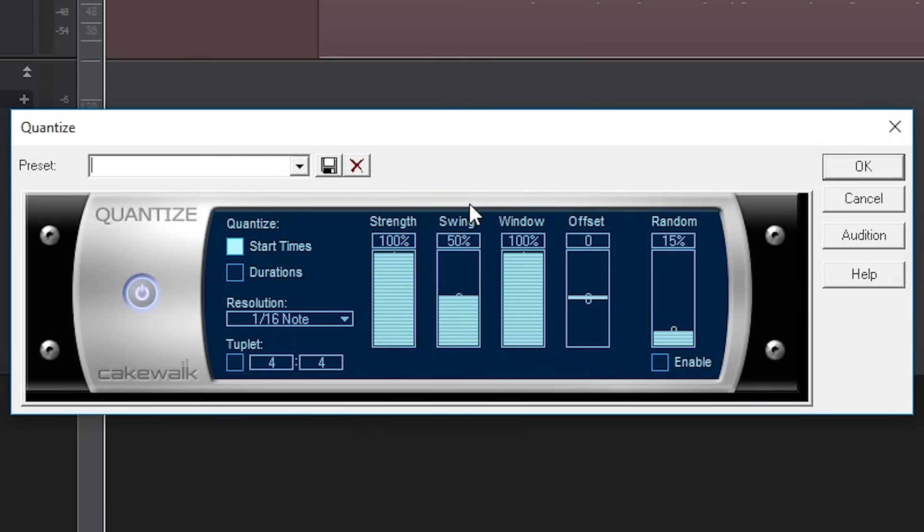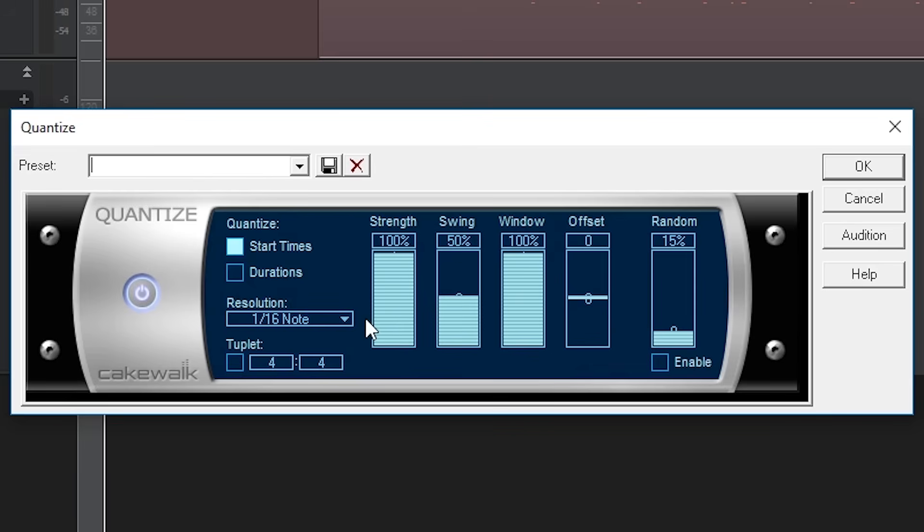When we open it, we'll have a few options. First is start times or duration. Start times locks into the grid at specific time values that fit to the resolution down below. Durations makes the entire duration of a MIDI event fit the resolution.